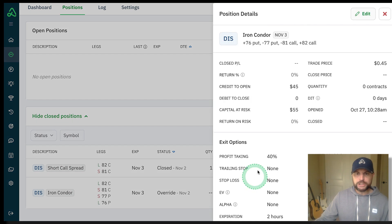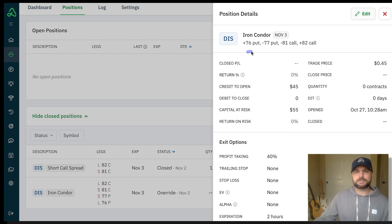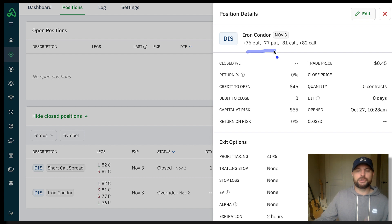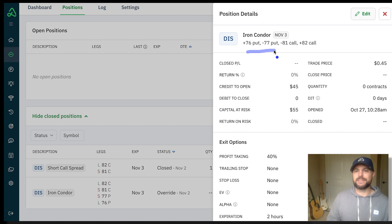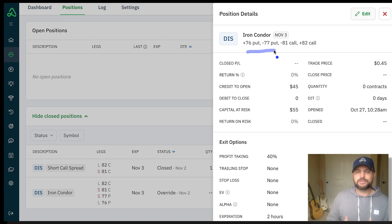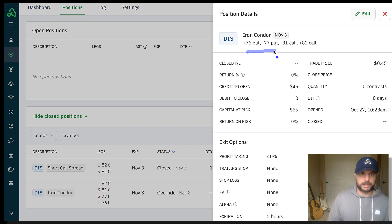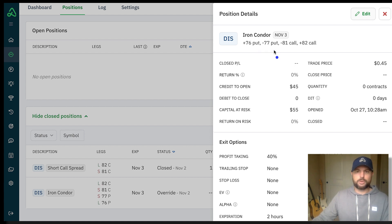The original Disney Iron Condor that we had, when I was looking at the trade, the short put strikes here, the 76 put and the 77 put, were both so far out of the money that there was zero bid really. Meaning there wasn't really any sort of market activity in those strike prices. I assumed, and we've seen this a lot, is that it's difficult to close that portion of a four-legged trade like an Iron Condor.